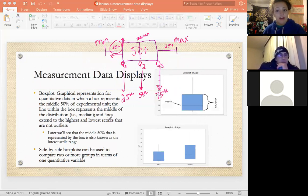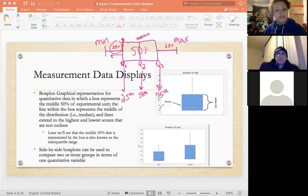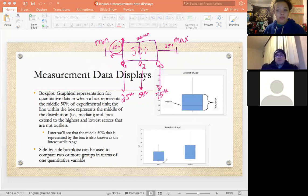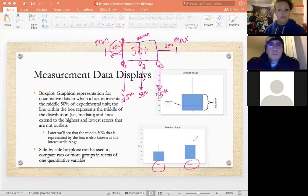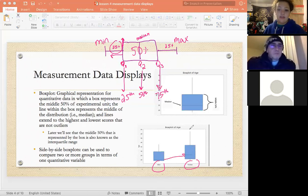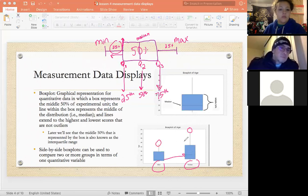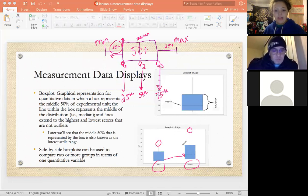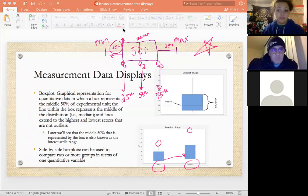A box plot is a good way to group data together rather than showing individual observations. A side-by-side box plot is used when you're comparing two groups — for example, comparing age between men and women. You can see things like the median of women being higher than men, or comparing maximum values. All the same box plot rules apply, but you have two different groups.